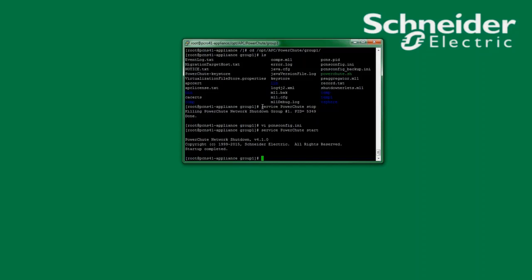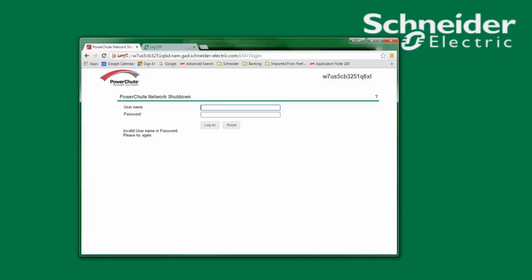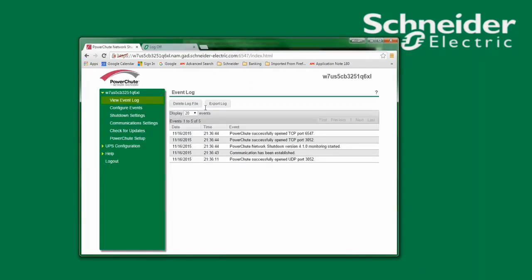Now that I've edited the PCNS config.ini file and restarted the PowerShoot service, I can go back to my web browser to log in to PowerShoot using the new username and password. Thank you for watching and I hope this video has been helpful.